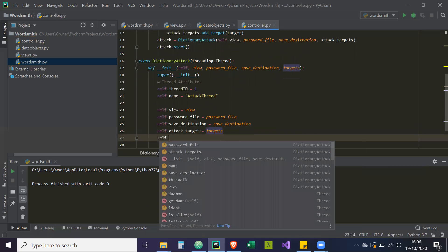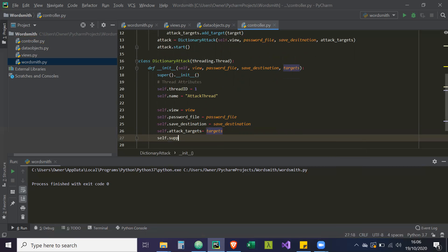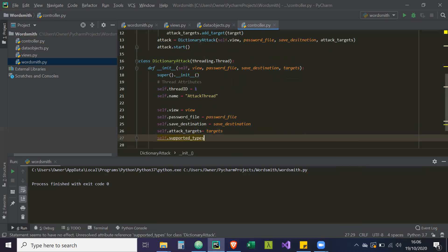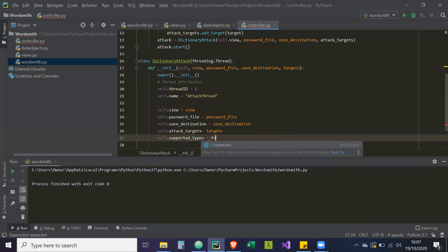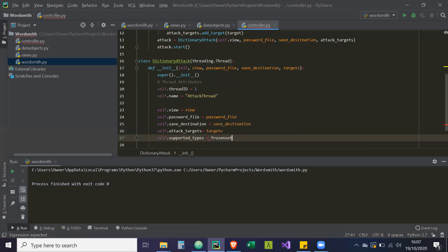And then we're going to have one more called supported_types. So these are the two types that we're going to support in our dictionary attack. And it's going to be a frozenset.